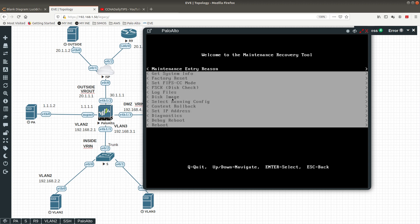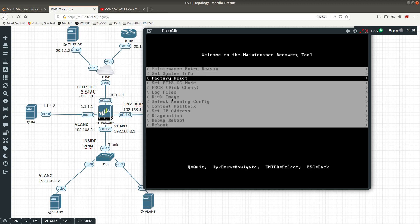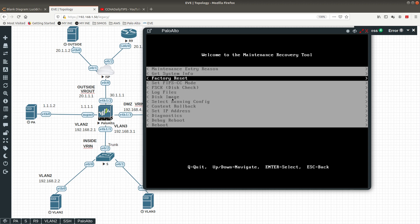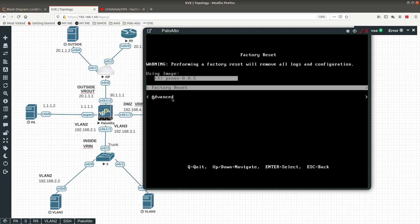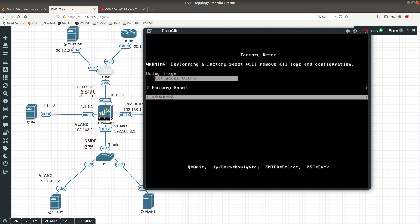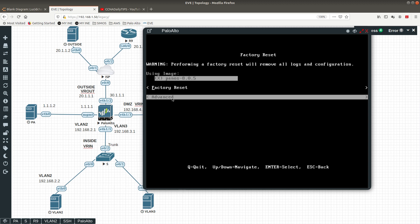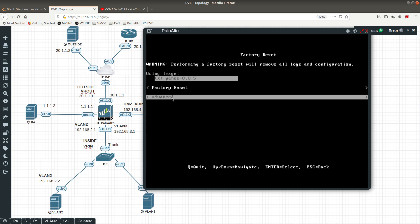And then you're going to go into option number three, Factory Reset. You can go to Advanced or just Factory Reset; I just want to select option number two to do a factory reset on it, and this is going to perform that factory reset.